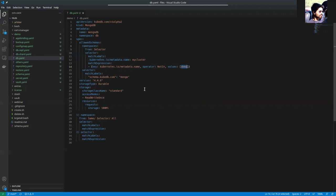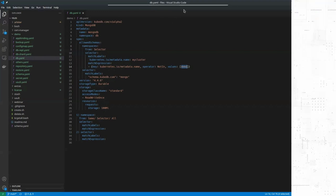In this way, you can allow and disallow certain schema managers from using your database server. Thanks for watching.